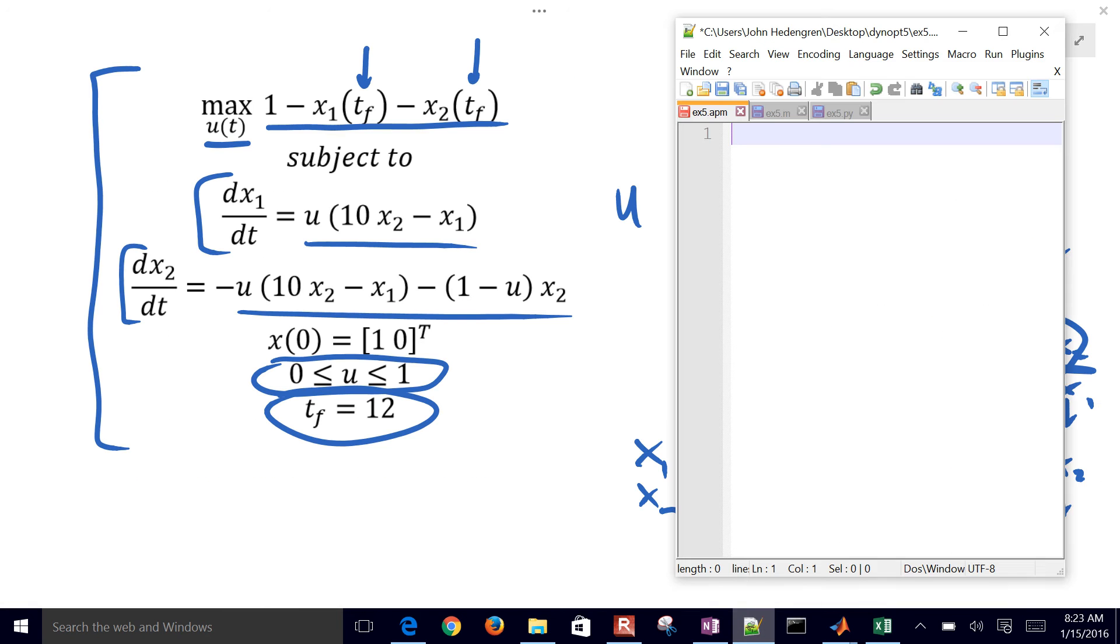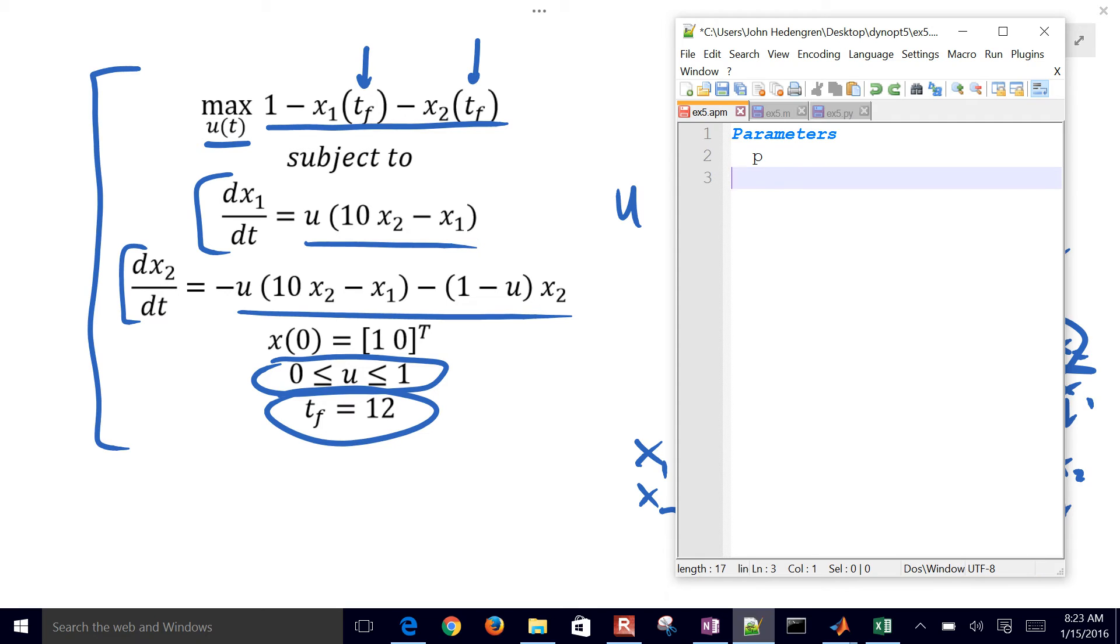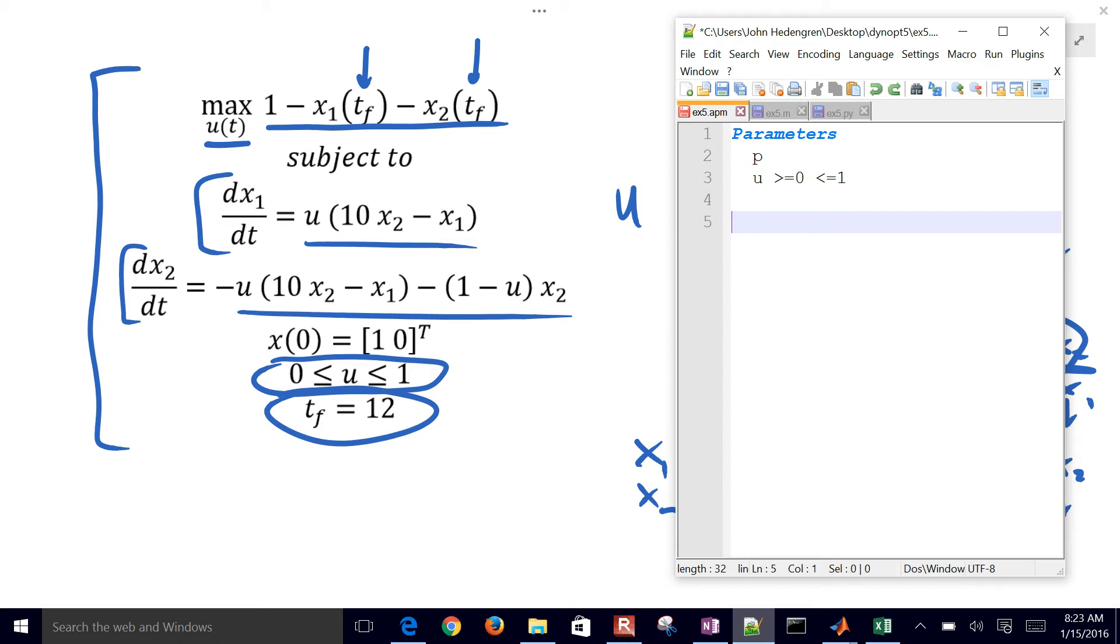I'm going to first of all create my model file. I have a couple parameters, parameter p and u. p is going to be used to just indicate I want the final time. It's going to be 0 everywhere except 1 at the end. u can be between lower bound of 0 and upper bound of 1, so greater than or equal to 0, less than or equal to 1.